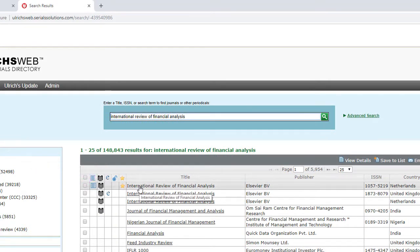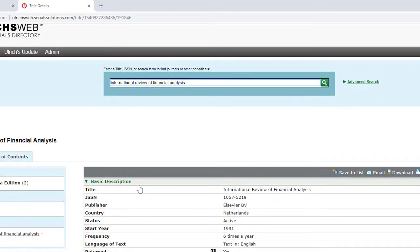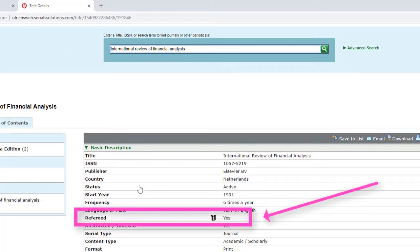And when I click on the journal title, it brings me to a more detailed information page. Here I can see that the content type is Academic Scholarly, and yes indeed, it is refereed.